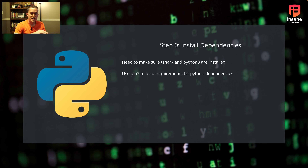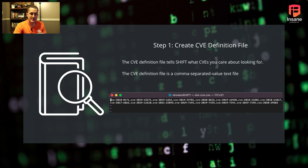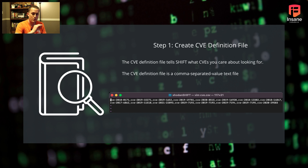Step zero is to install dependencies — make sure Tshark and Python 3 are installed, then use pip3 to load requirements.txt for the Python dependencies. Inside the GitHub repo we provide a Python requirements.txt that you can use. Once you've loaded the Python dependencies, the next thing you need to do is create the CVE definition file. This is a simple comma-separated value text file where you give it the CVEs you care about to be compared against the Shodan record. On the bottom of the slide is a simple example where we took that original CISA report and put it all in a comma-separated, single-line file to feed into the tool.